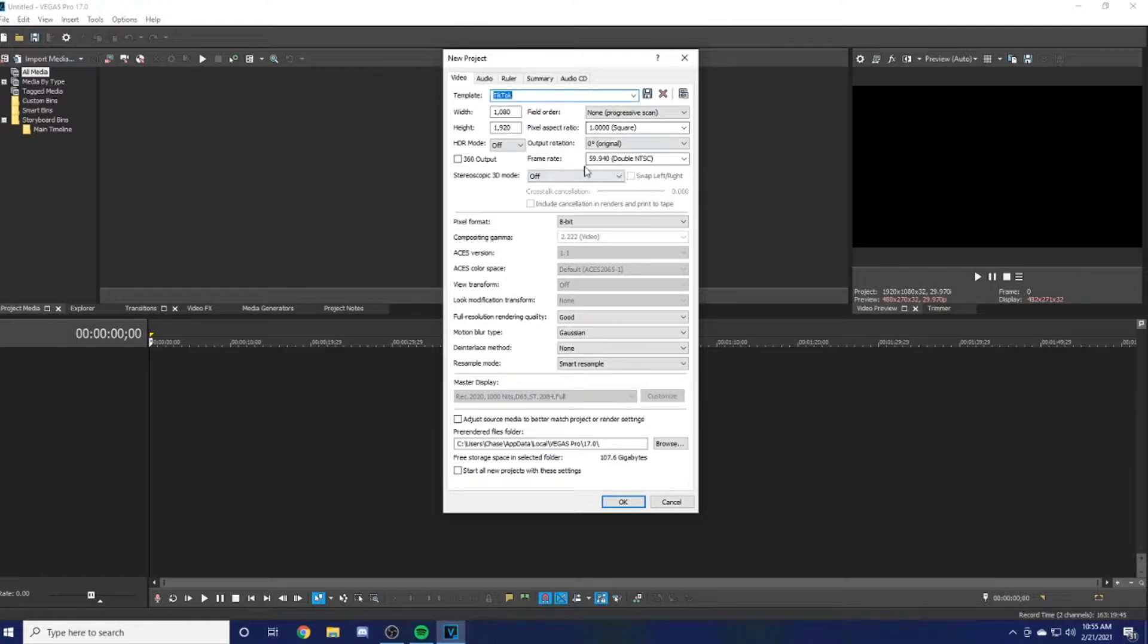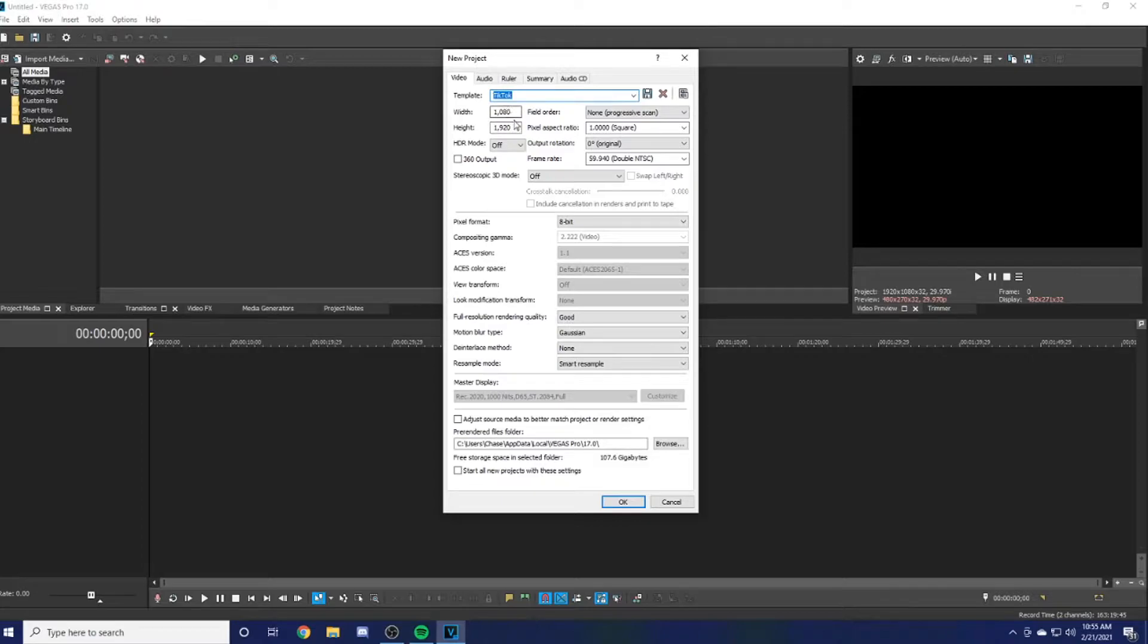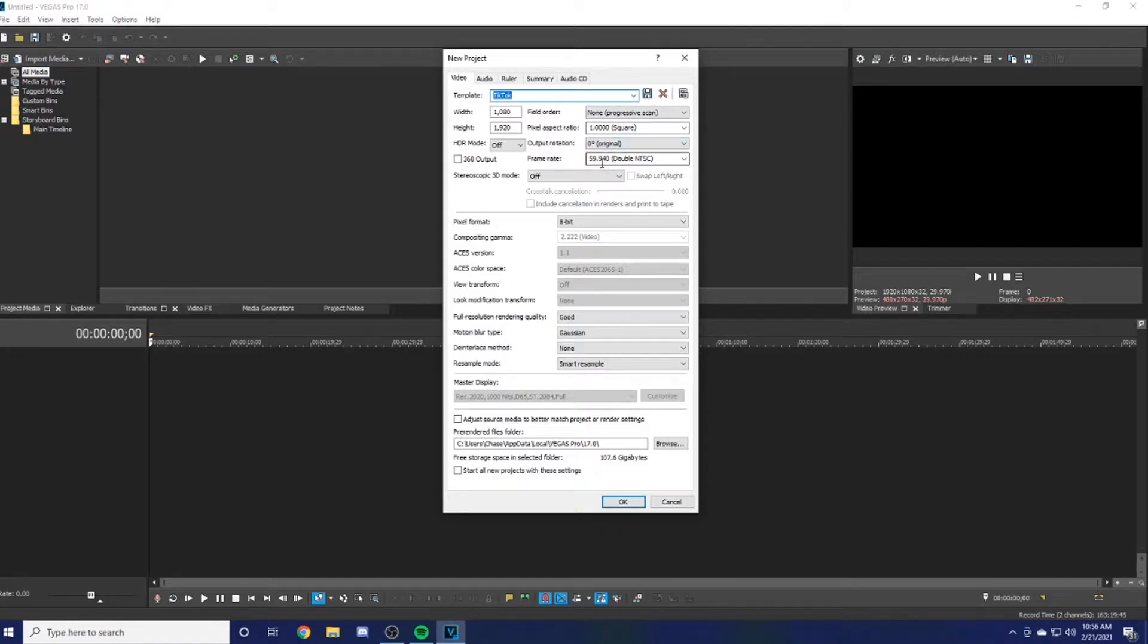One of the main things is making sure the height and width are different. Your width is actually 1080 and your height is 1920, so you're basically just flip-flopping it from a normal computer video. Make sure you have your frame rate at 59.940.